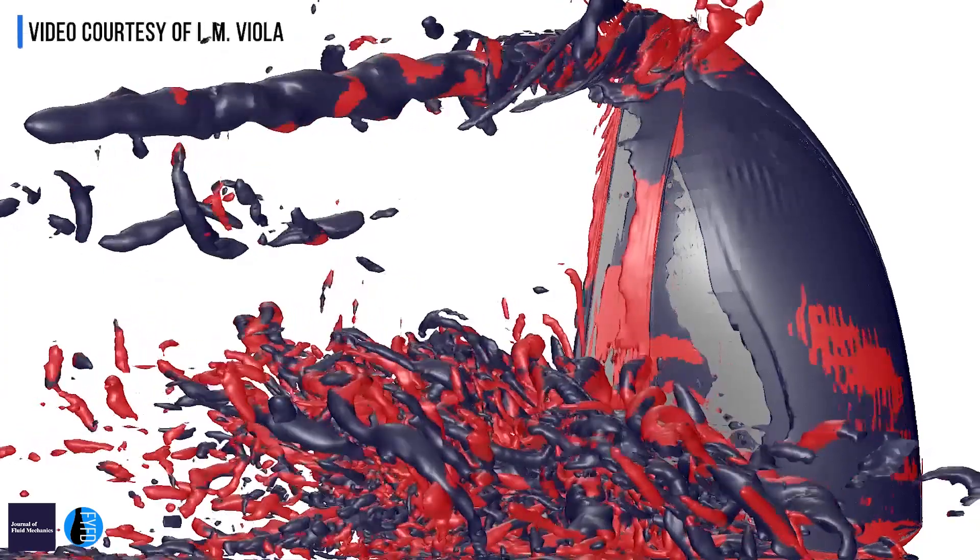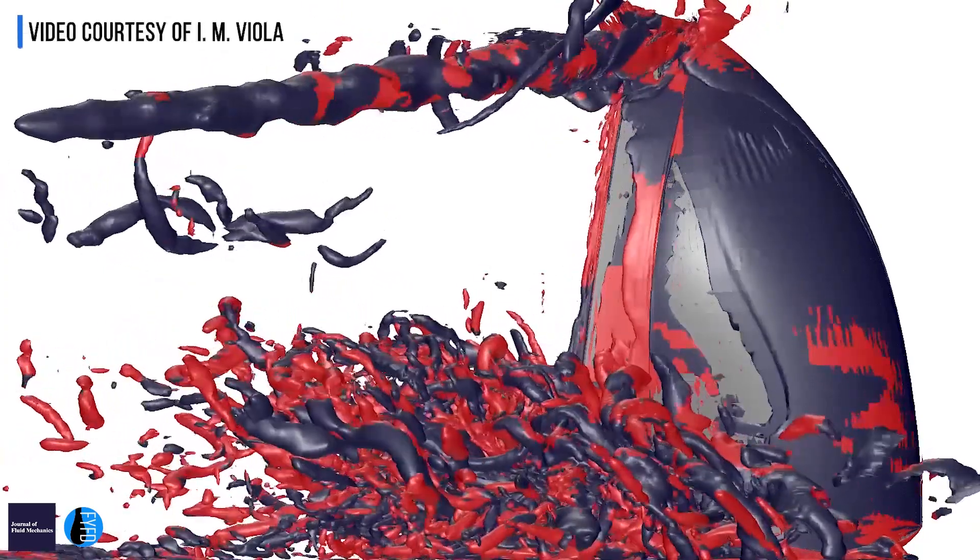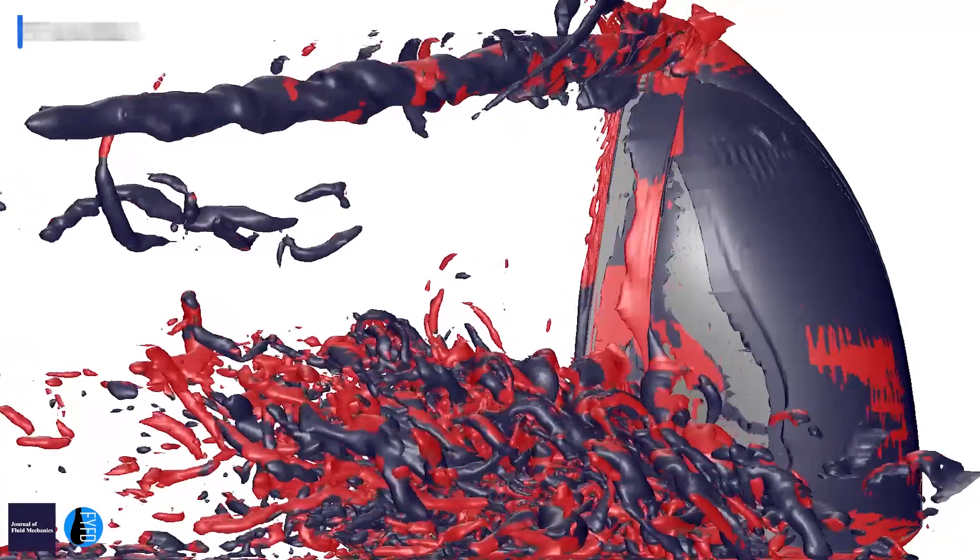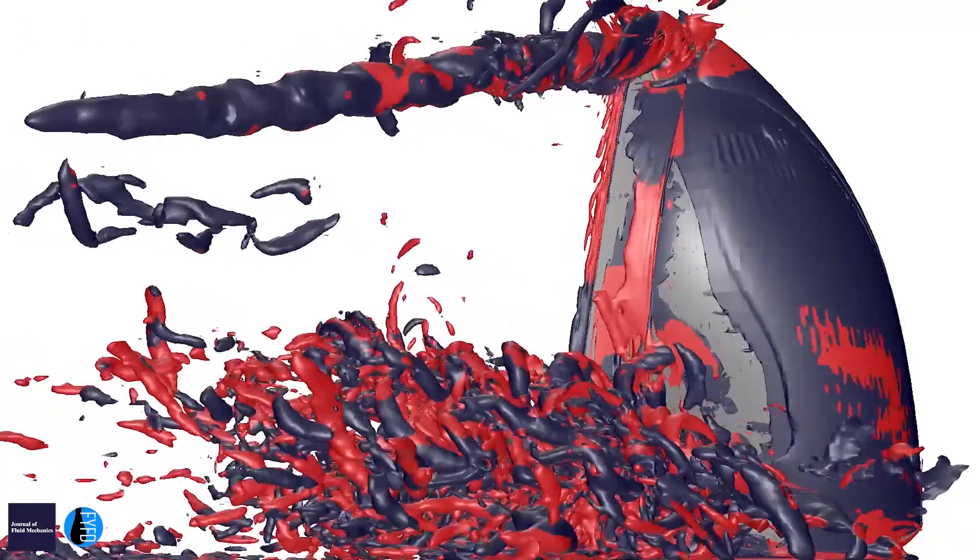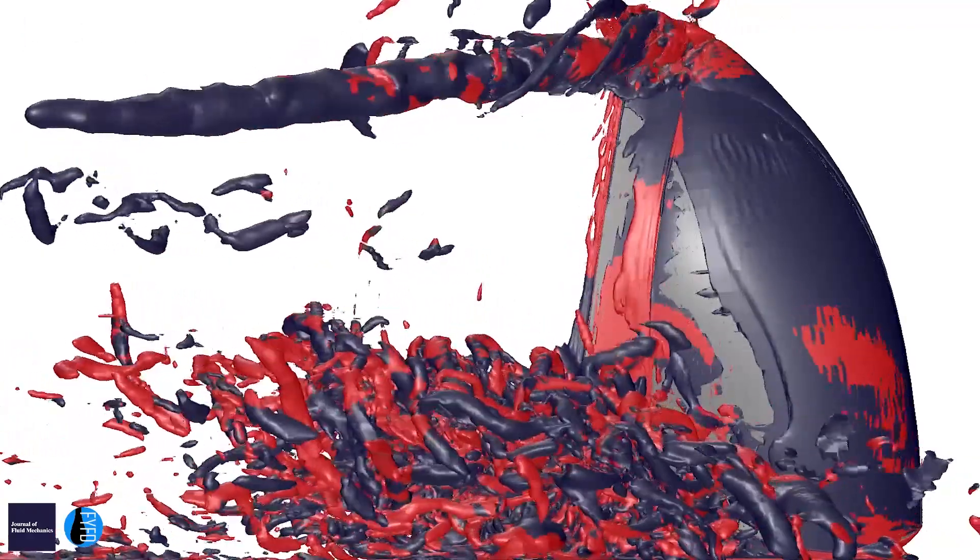So that's what fascinated me. When the flow hits the sails, it actually starts rolling over into vortices.